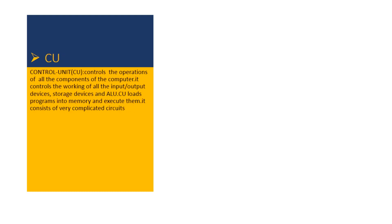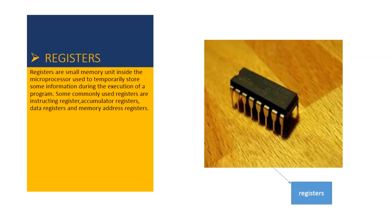CU stands for control unit. It controls all the operations of the components of the computer. It controls the working of all input devices, storage devices and ALU. CU loads programs into memory and executes them. It consists of very complicated circuits.